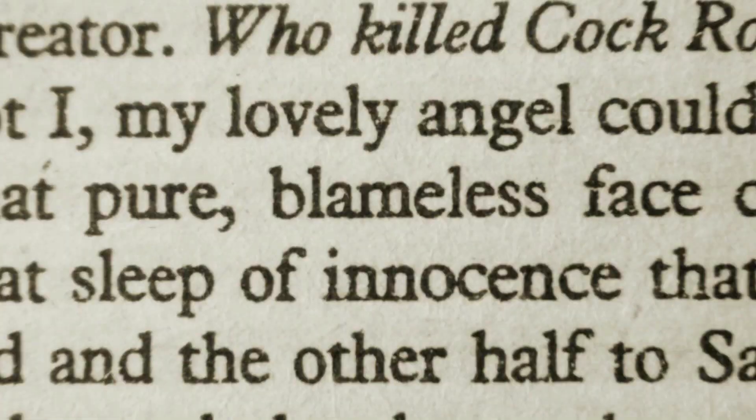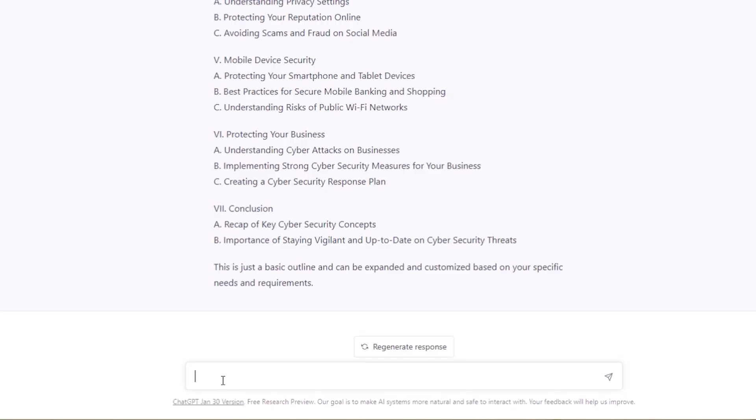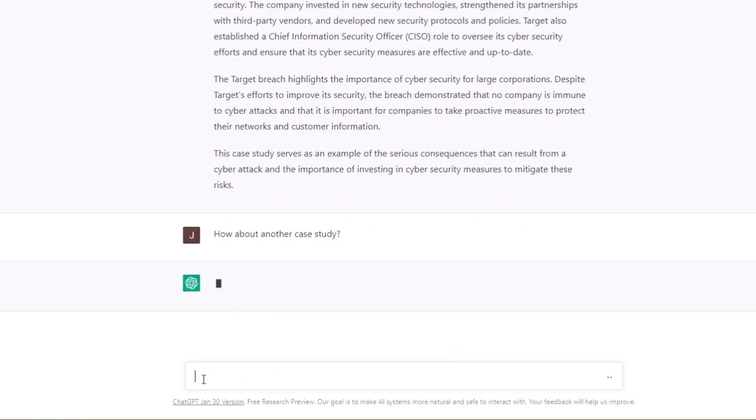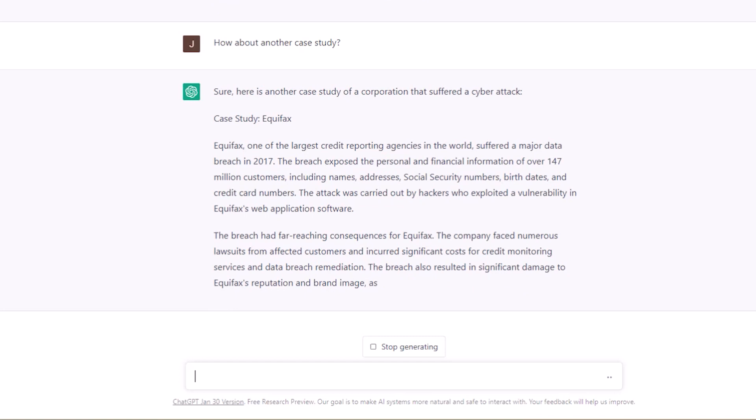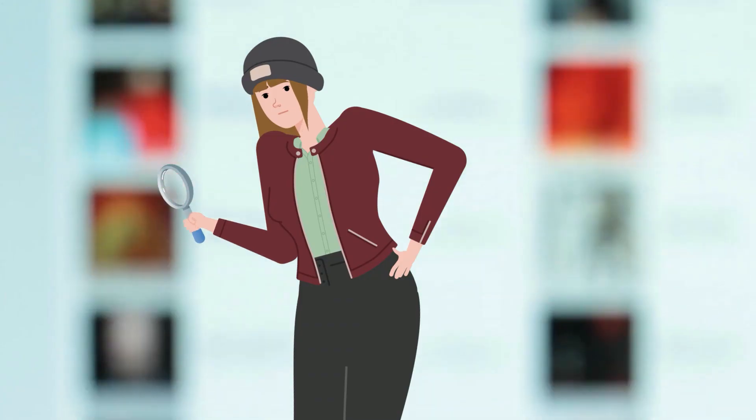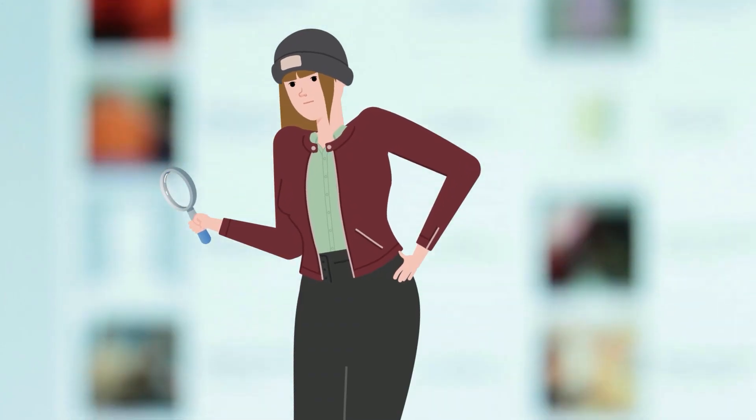And ChatGPT can be used to find real-life case studies that bring your training to life. For example, simply inquire: Can you provide a case study about a large corporation that suffered from a cyber attack? How about another example? How about two more? And after a quick fact check, I'm ready to go.